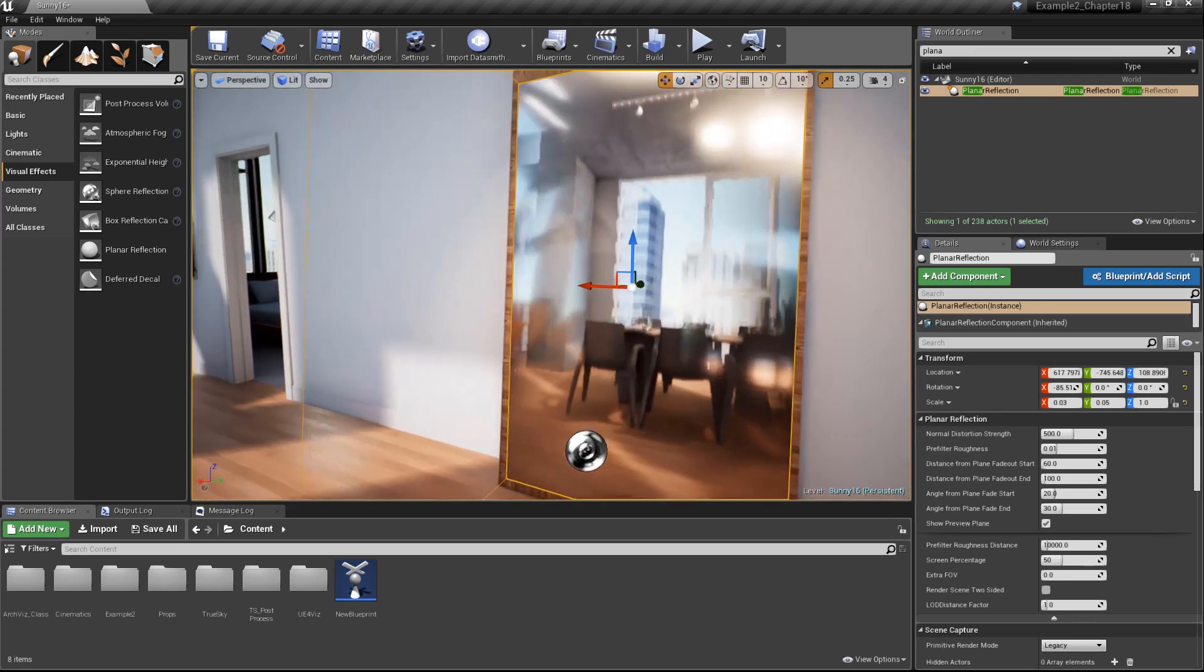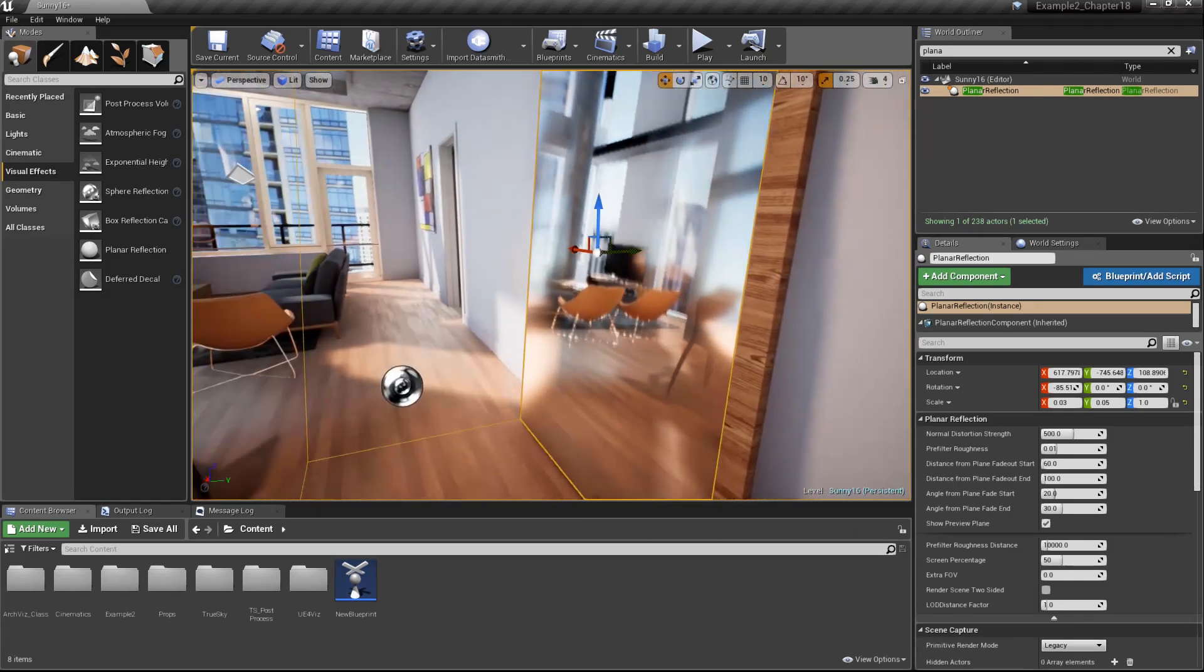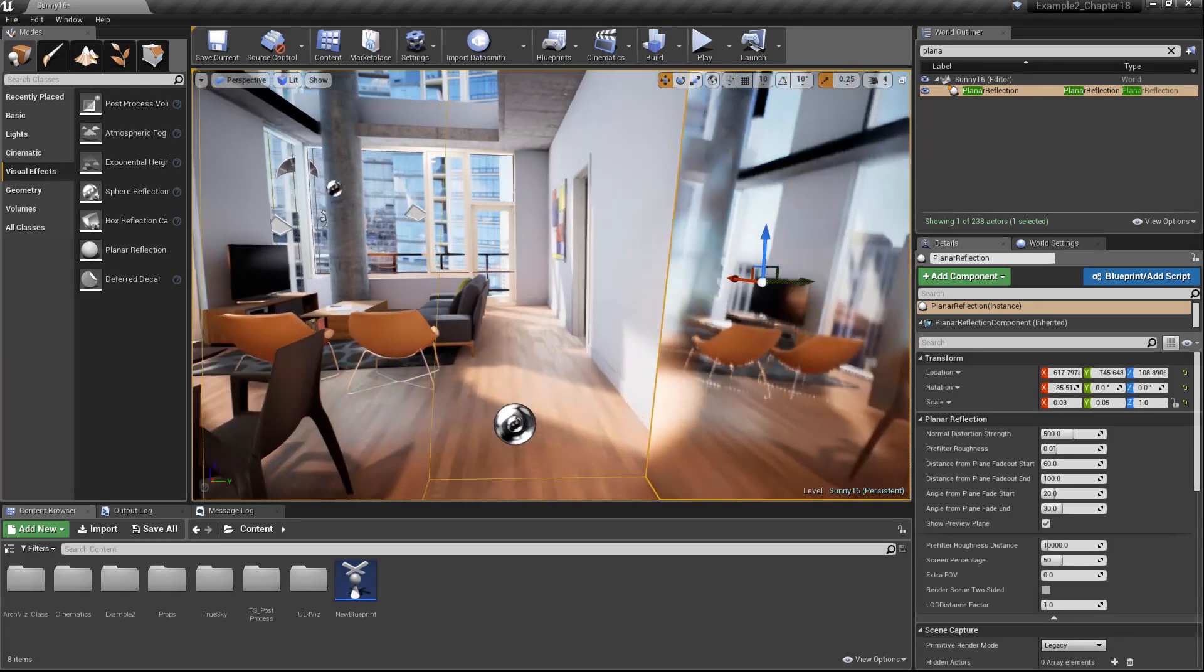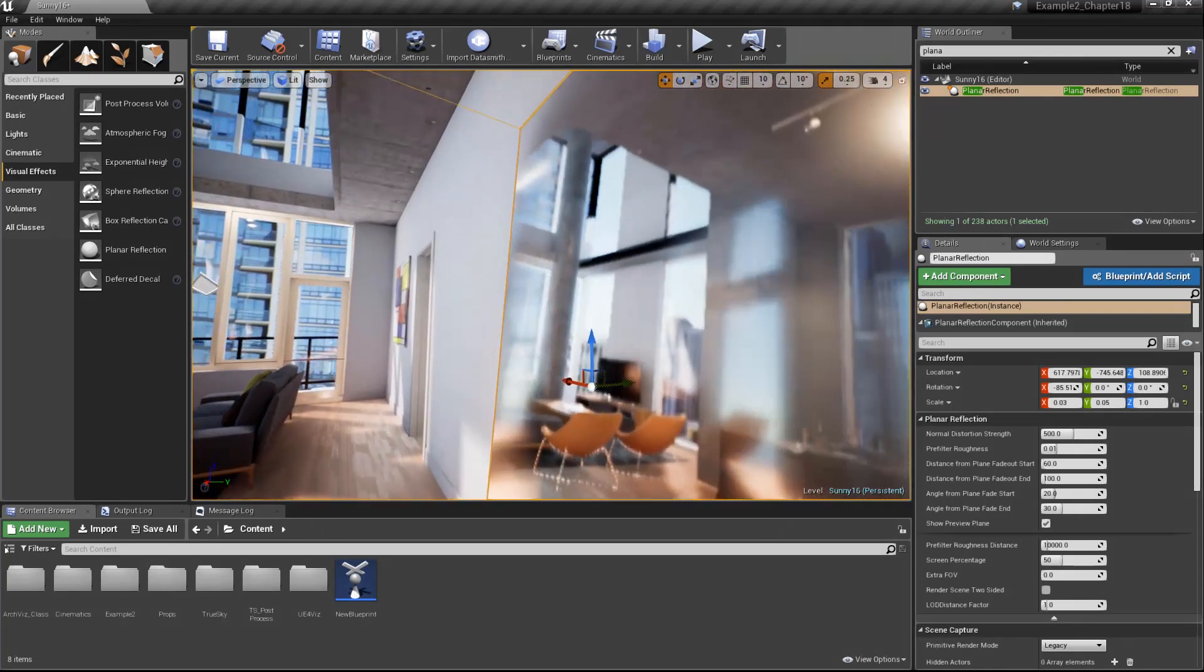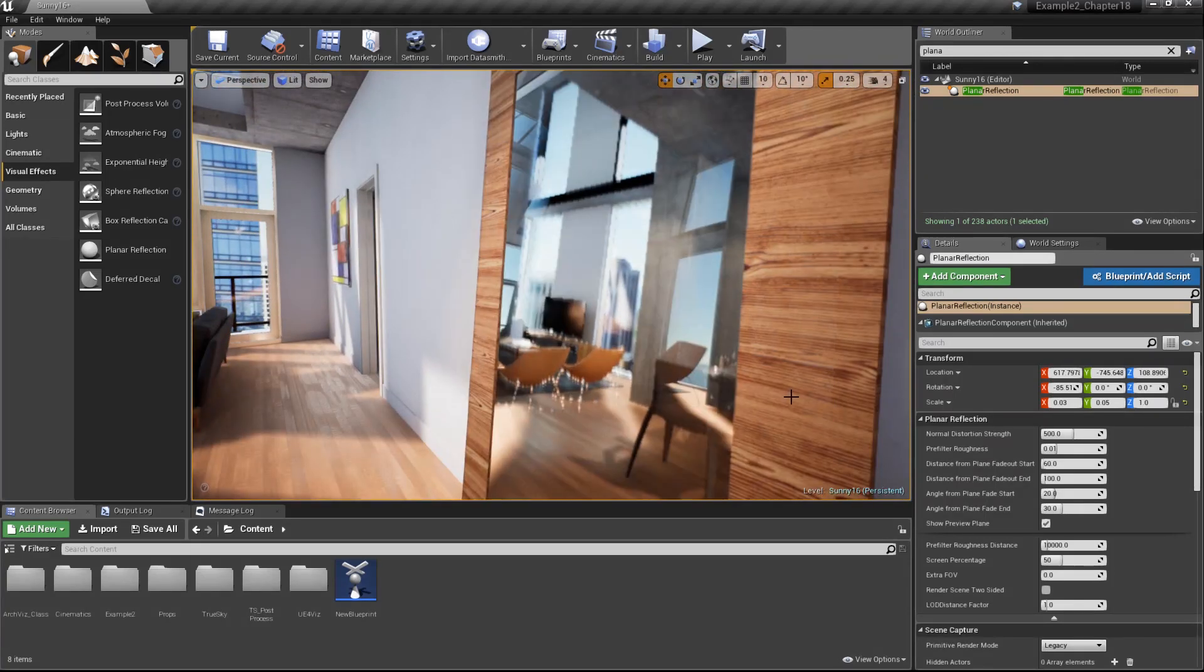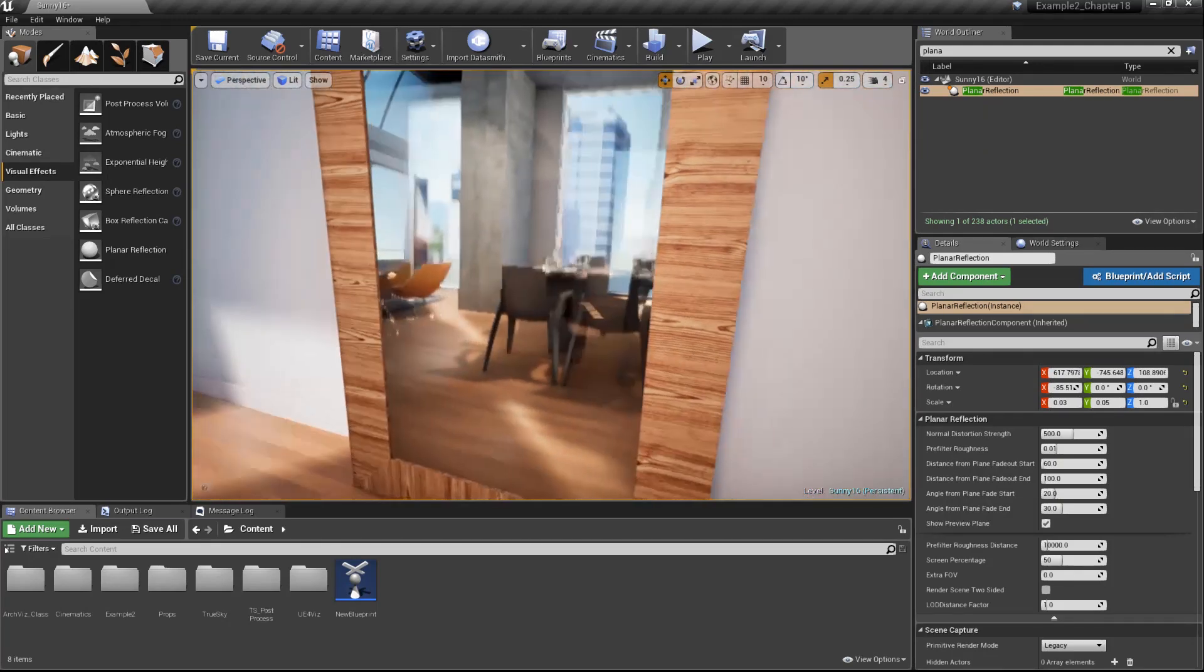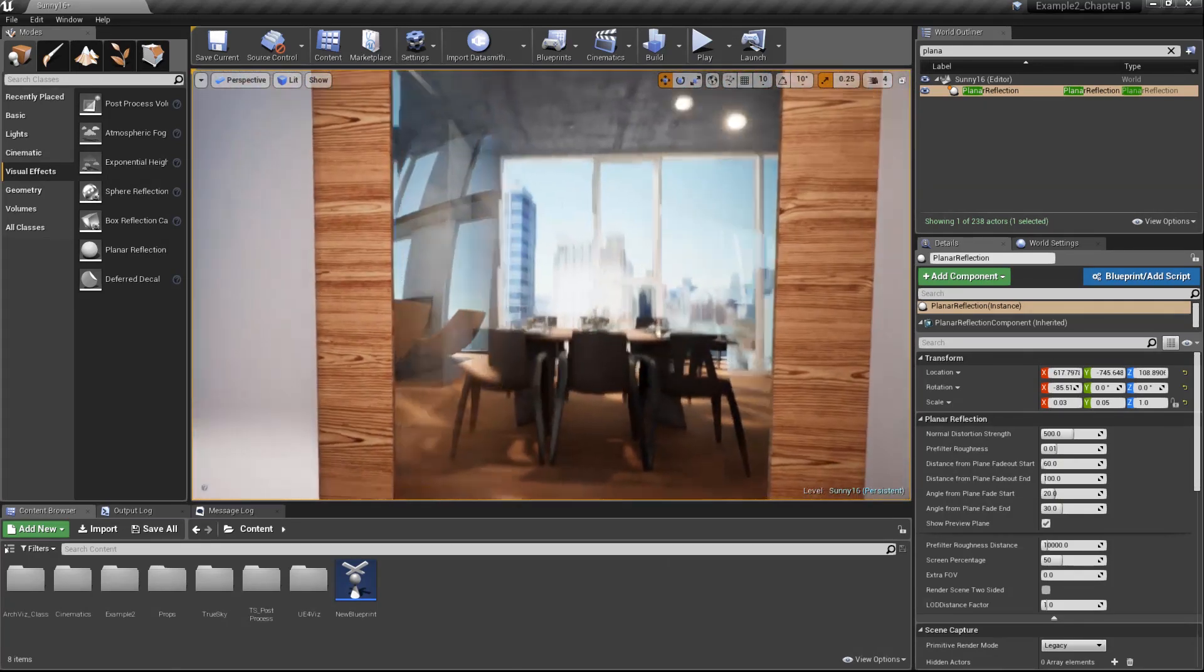Here we can see the result of our planar reflection actor, and we can see we have a much more accurate reflection with no distortion. If we go ahead and press the G key to enter game mode, it hides the actor, but the reflection is still being rendered on our mirrored surface.